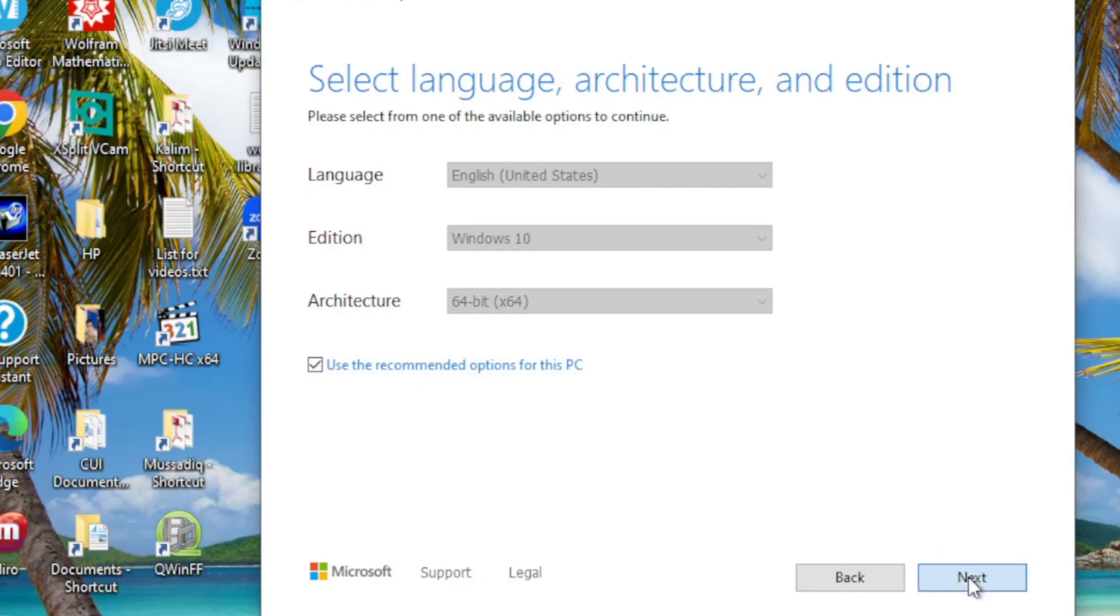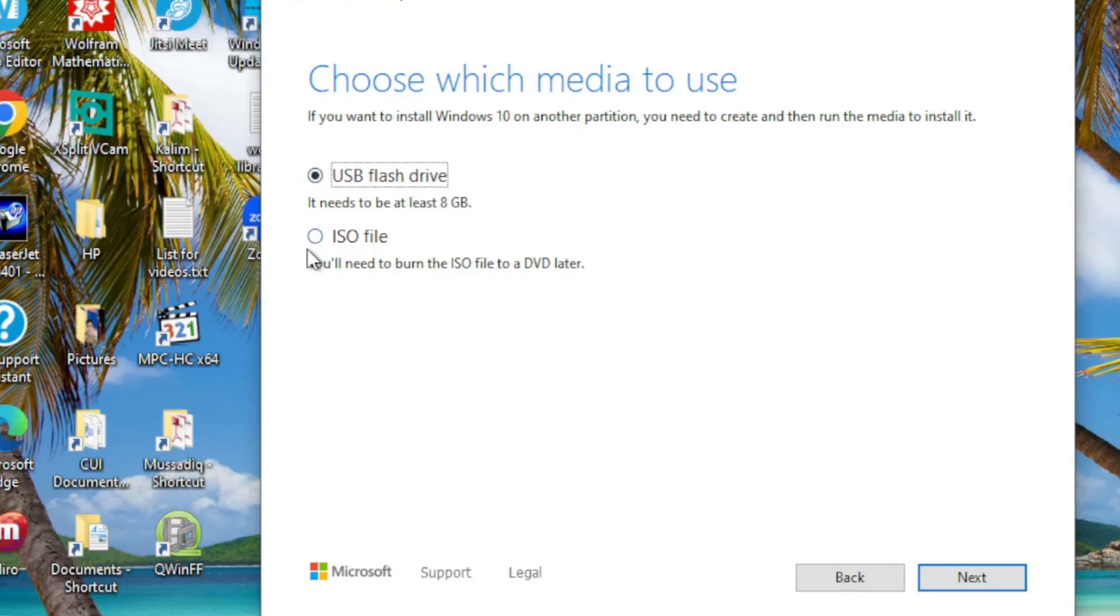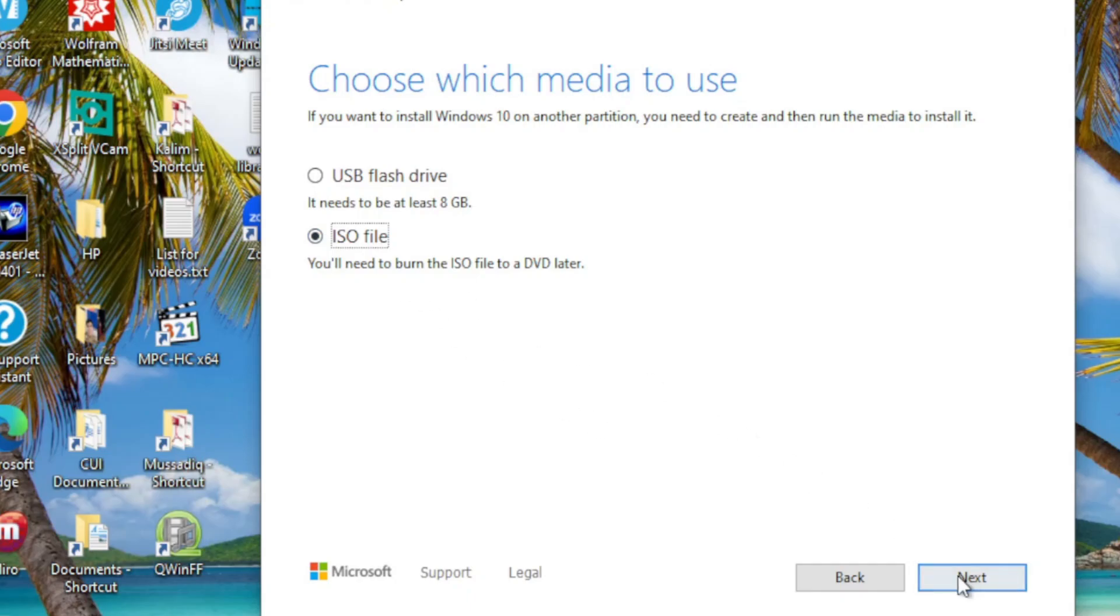On the next window, 'Choose which media to use' - USB flash drive or ISO file. Since we are not going for USB flash drive and want to create an ISO file, I select the second option and then click Next.